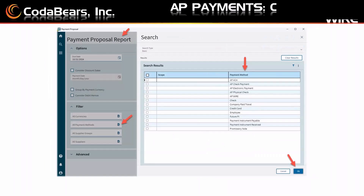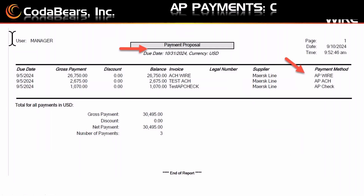Now I can run a payment proposal report. I can run this by all different payment types — AP ACH, AP wire, and AP check are all types I can select. You would select whatever you want to see in your report and hit OK. This is what the payment proposal report looks like. Whoever is approving the AP check run and/or AP payments would want to see this. I picked all three types and a due date of September 5th. It tells me the gross payment, the supplier, and what I'm going to be pulling out when I actually pay these invoices.